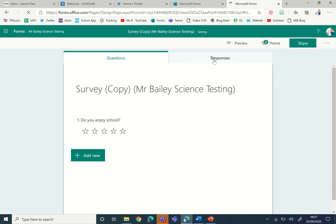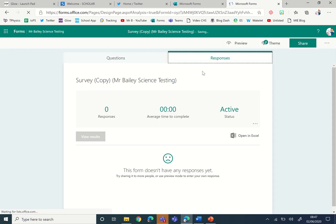So when you have responses, you can look at the responses graph section here, you can look at the individual results here. The advantage of sharing it this way within a group is that all the owners, which can be a group of teachers or administration staff, can see all the results at the same time.